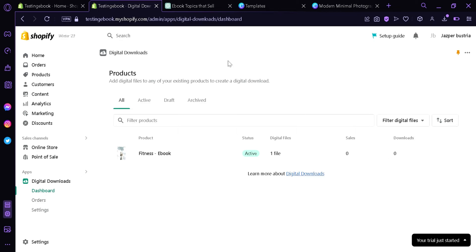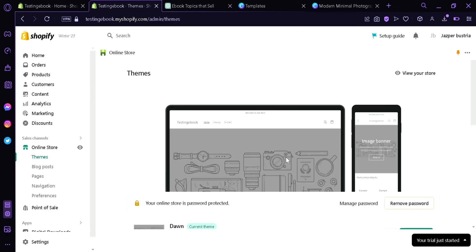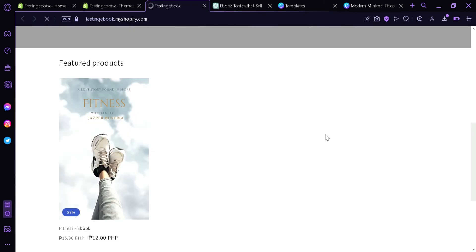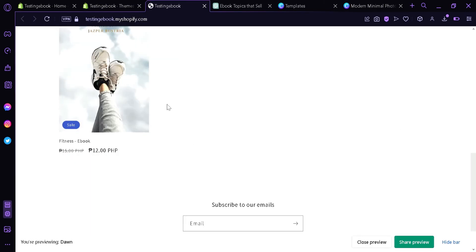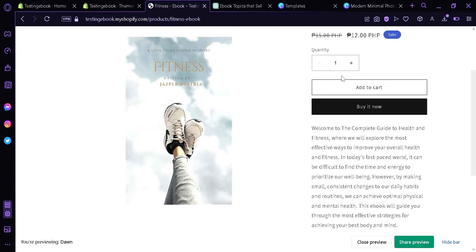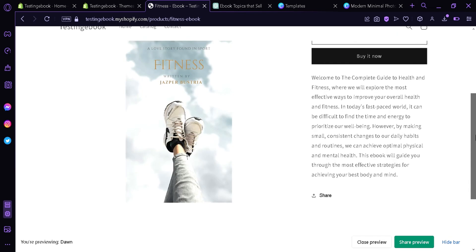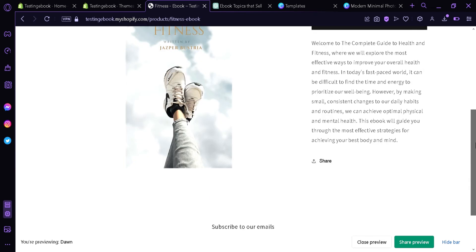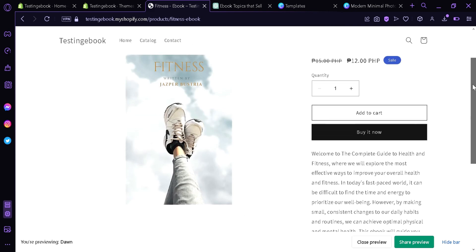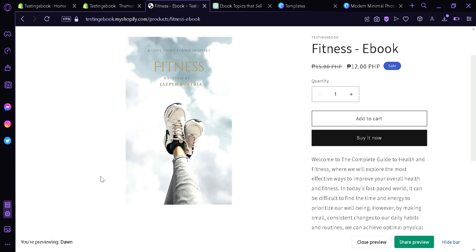We can also see the sales and downloads. Now we're going to check out the store — we'll click on preview. Our featured product is now appearing on our store. You can click it and see the description, add to cart, adjust quantity, share the product, or subscribe to emails. And that's it — that's how you can sell your ebooks on Shopify. Hope you enjoyed the video, thanks for watching.